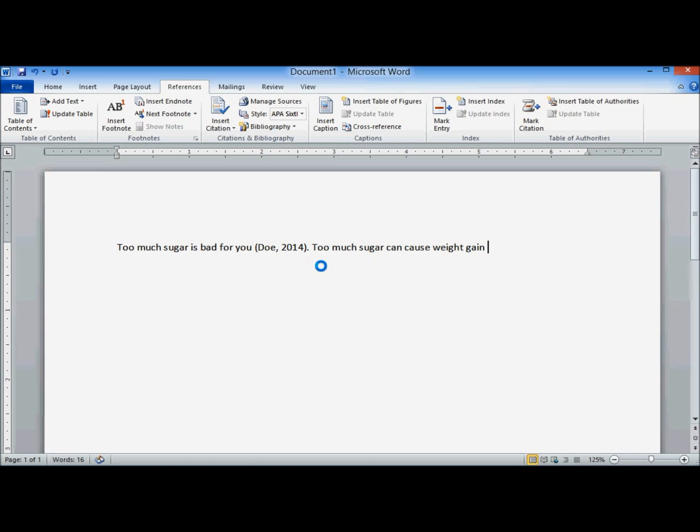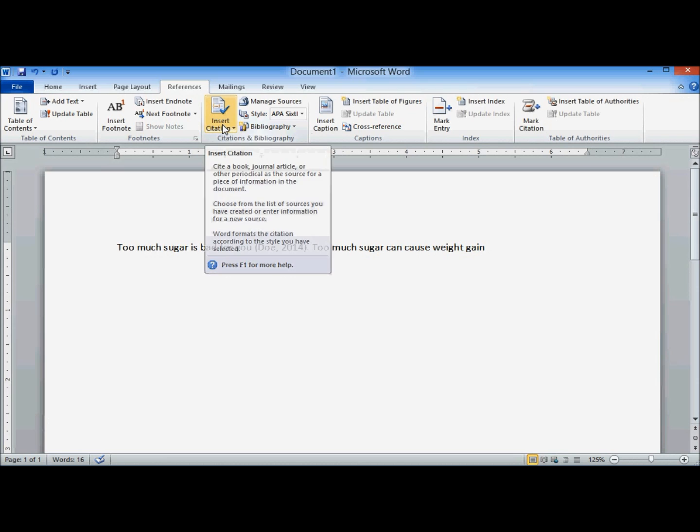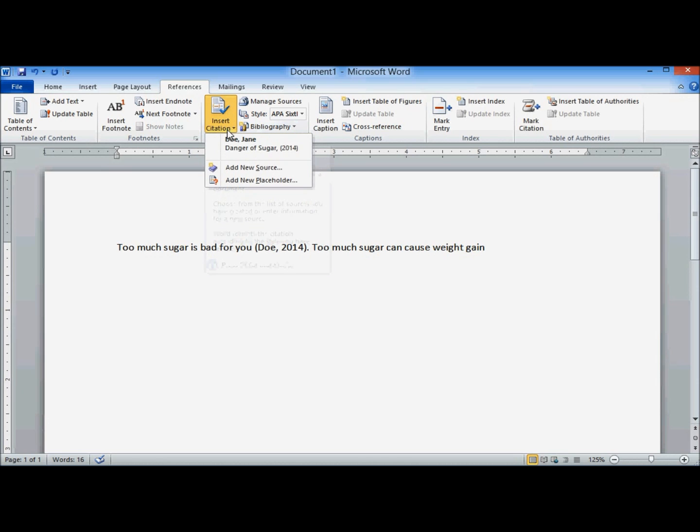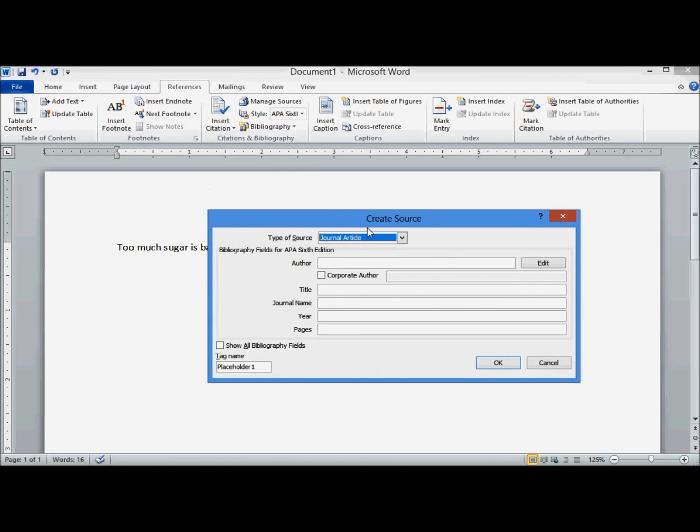Now I need to make another one. Again, we already have the style, APA. Insert citation. Add a new source. And if you're going to use the same one later on, you can just select it. Right now, we're going to go ahead and add a new one.